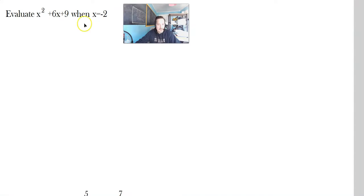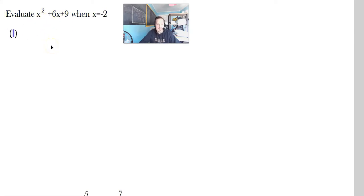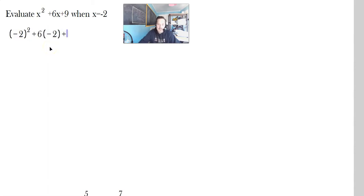So here we have: evaluate x squared plus 6x plus 9 when x equals negative 2. First of all, because it's a negative number, make sure when you plug it into the expression you enclose it within parentheses. So you're going to do negative 2 squared plus 6 times negative 2 plus 9. Then work through the rest with PEMDAS. Please do not skip this step with the parentheses.